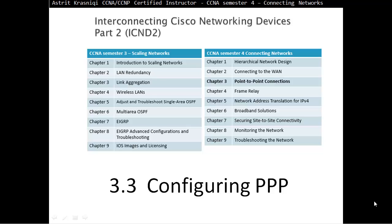Hello and thank you for watching my video. My name is Astrid Krasnici. I'm a CCNA and CCNP certified instructor. On this video we are covering CCNA Semester 4, Connecting Networks, and this is Chapter 3, Point-to-Point Connections.